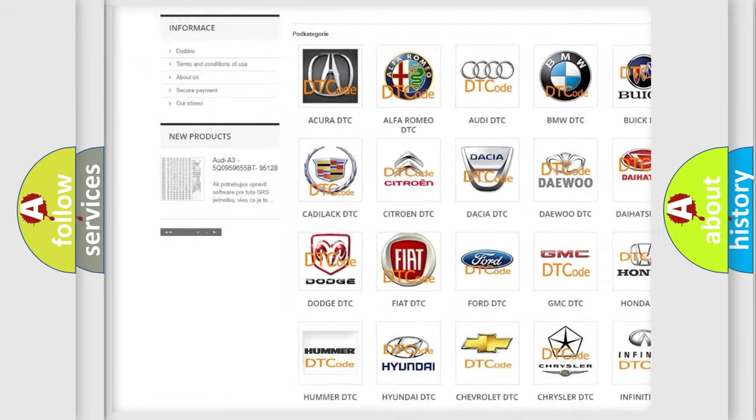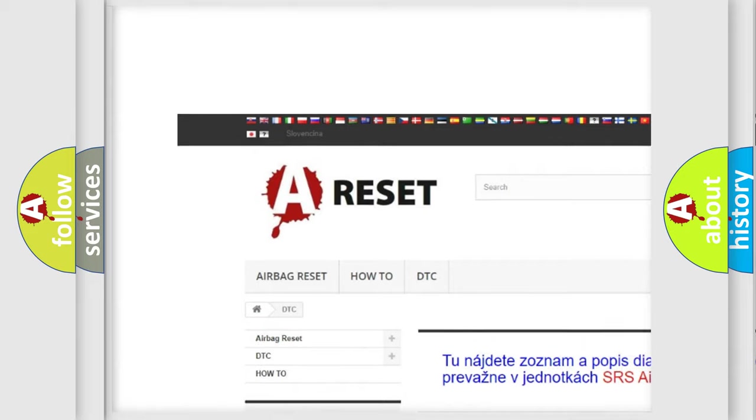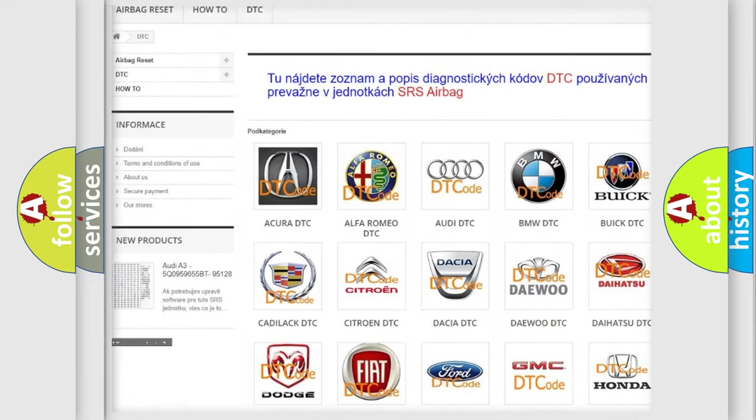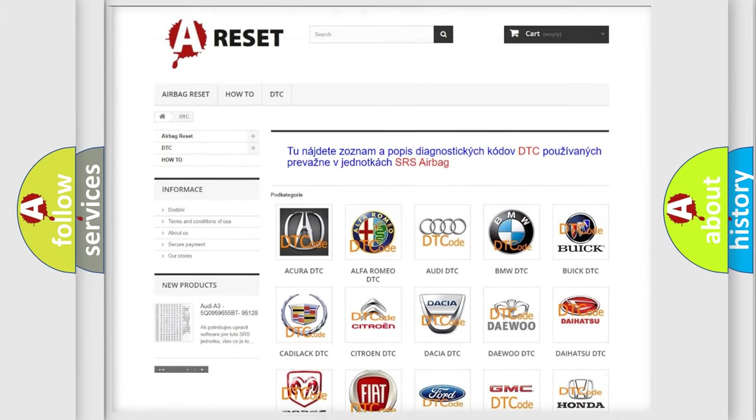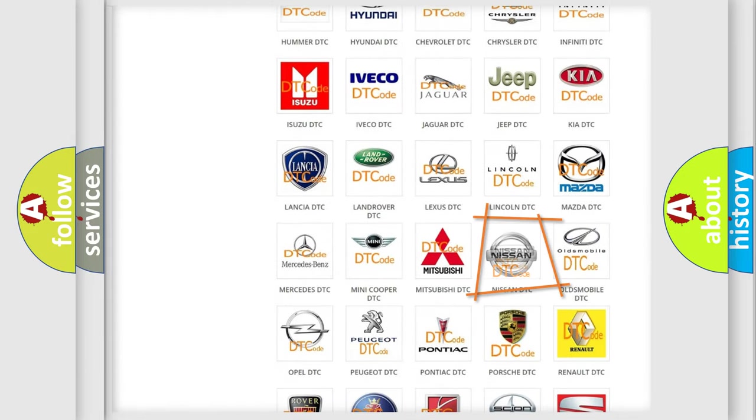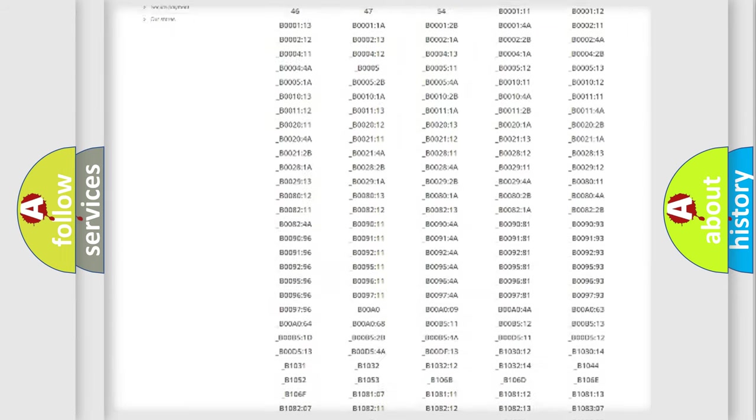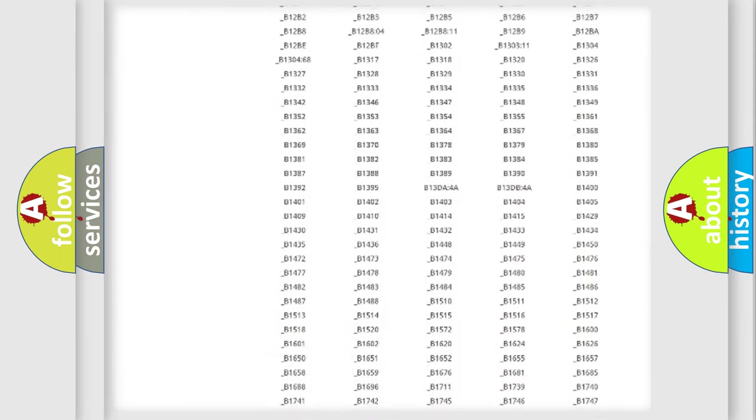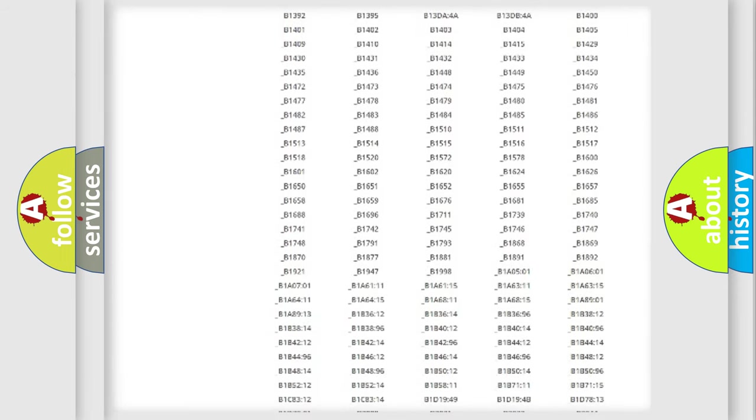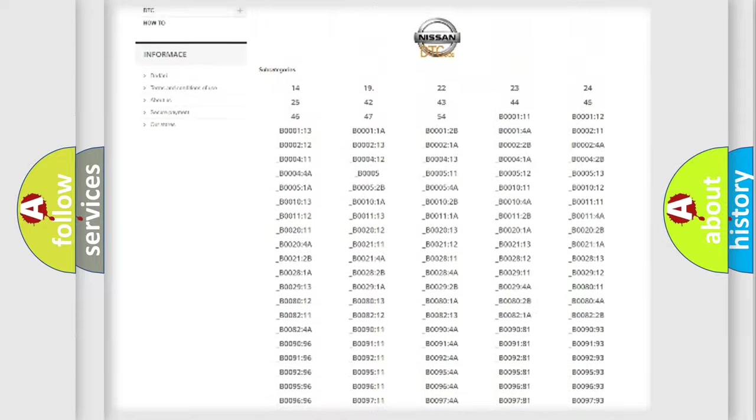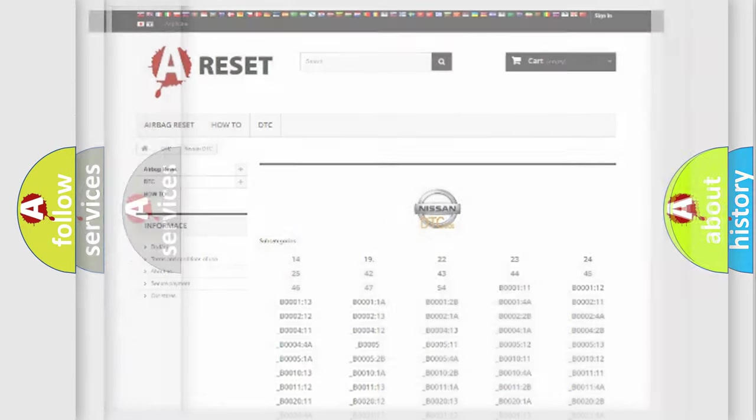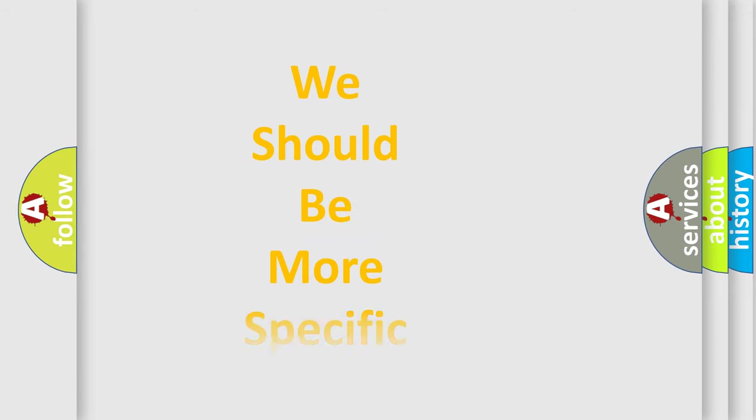Our website airbagreset.sk produces useful videos for you. You do not have to go through the OBD2 protocol anymore to know how to troubleshoot any car breakdown. You will find all the diagnostic codes that can be diagnosed in ignition vehicles, and many other useful things.